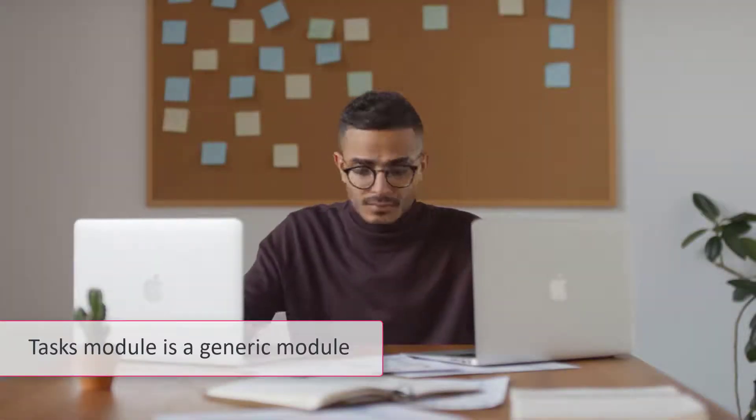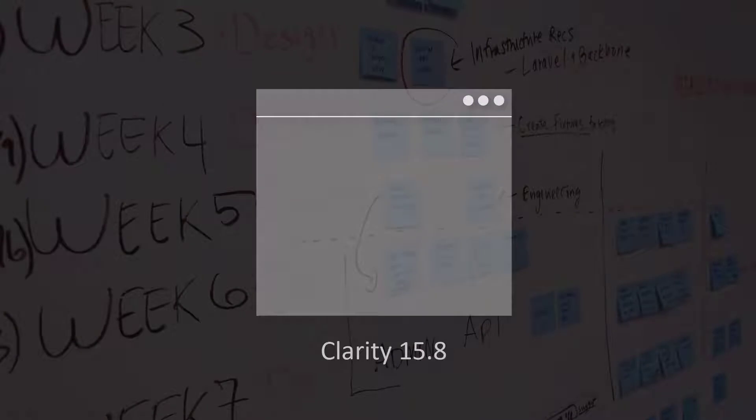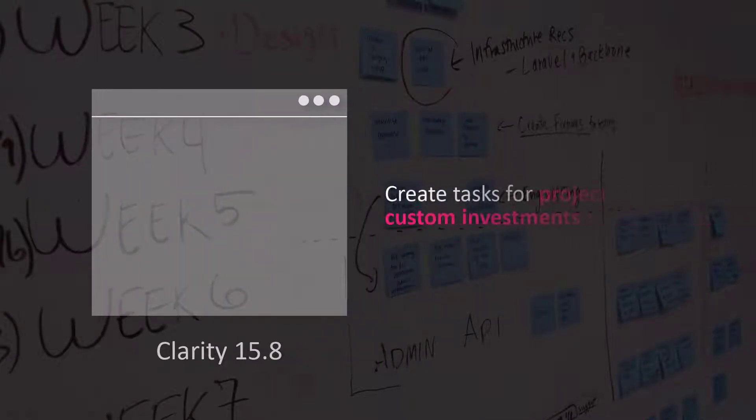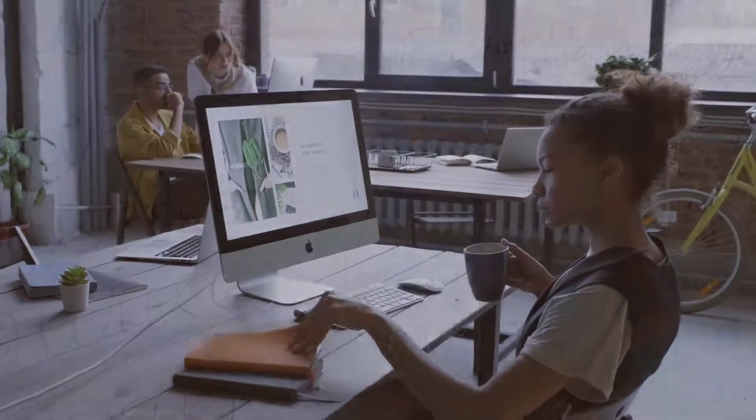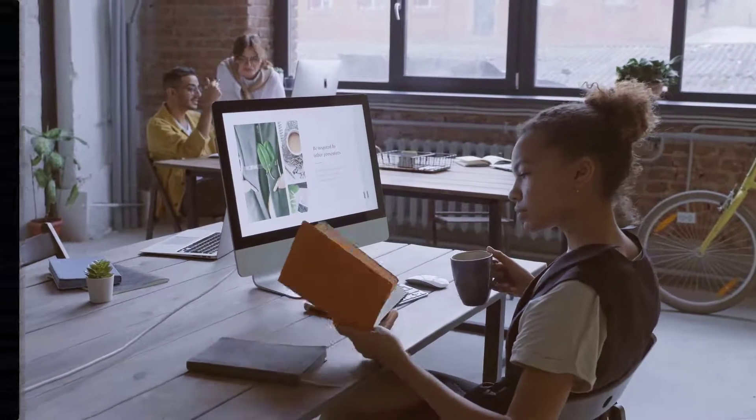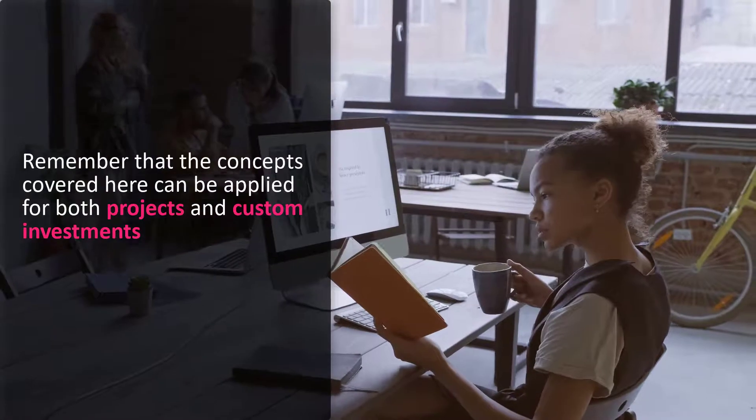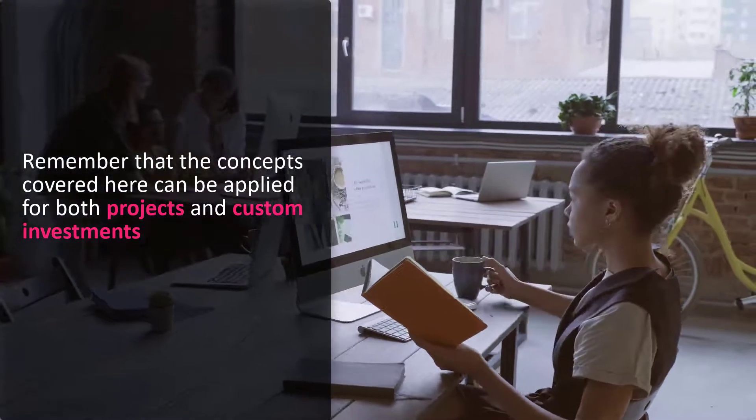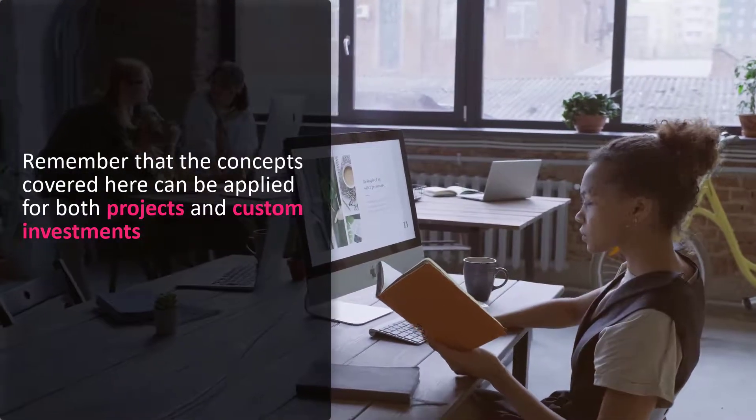It's critical to remember that the Tasks module is a generic module and is available across various investment types in Clarity. In Clarity 15.8, you can create tasks for projects and custom investments. While we will demonstrate tasks in the context of projects in this video, remember that the concepts covered here can be applied for both projects and custom investments.